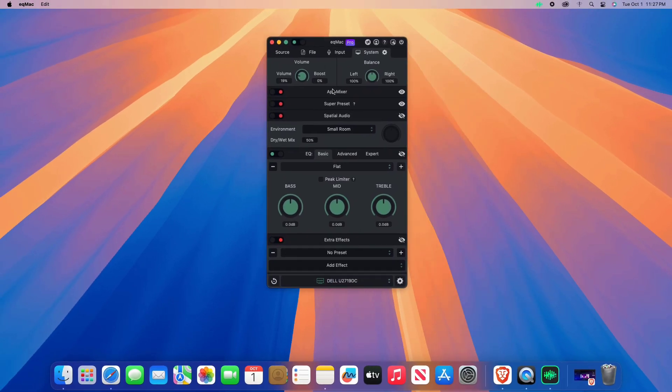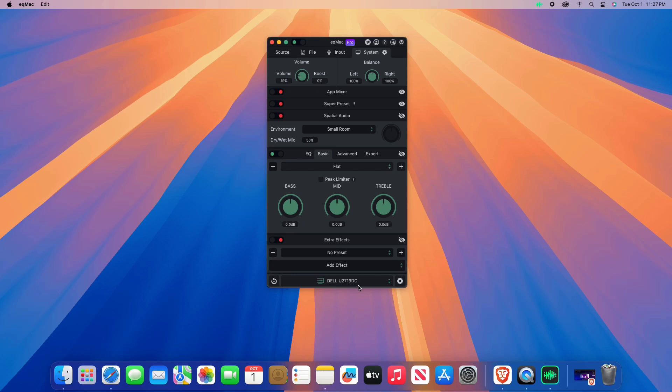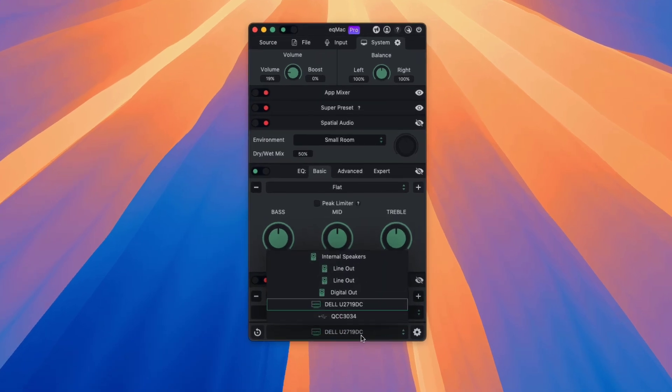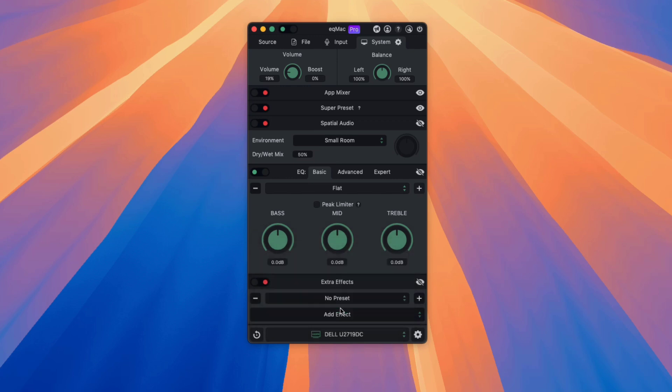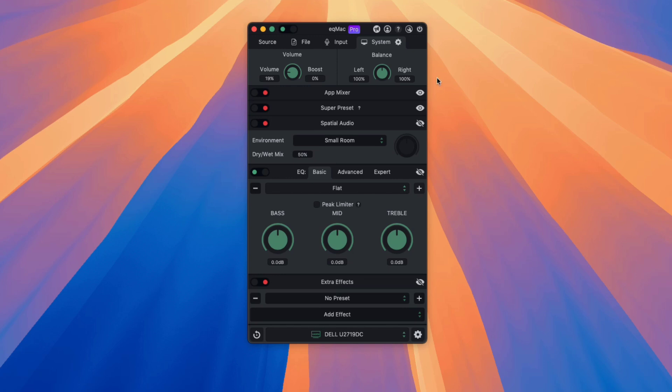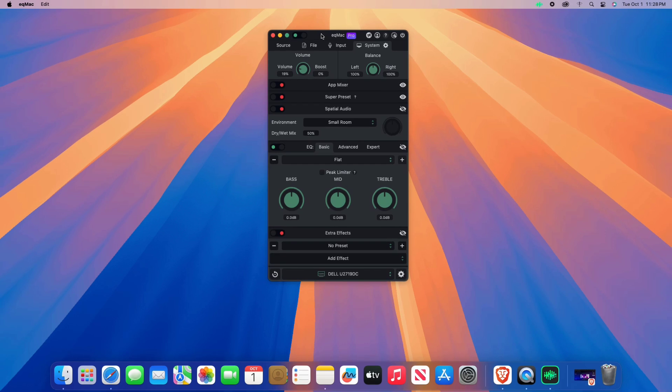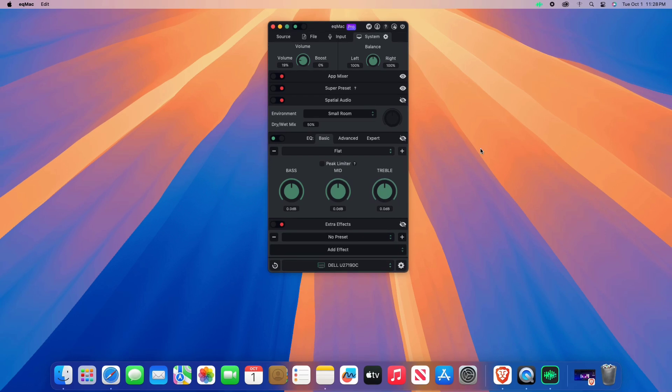In eqmac, click on the output device drop-down menu. Choose your external monitor or any connected audio device you want to control. Use the volume slider in eqmac to adjust the output volume. You can also use the equalizer settings to modify sound preferences.